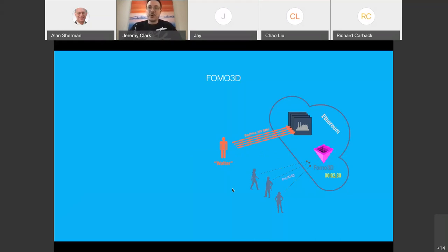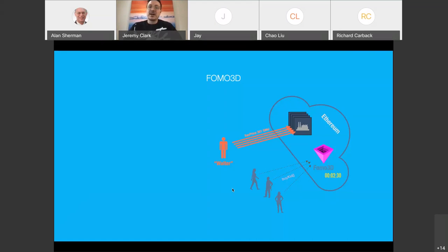So what Walter did was start spamming his gas-burning contracts with a ridiculously high gas fee, so miners would prioritize his transactions over any other transaction on Ethereum at the same time — including transactions from people trying to buy the next ticket. This is one of the blocks during the attack: normally blocks have about a thousand transactions, but here they only have three transactions because these three consumed the entire block's gas limit.